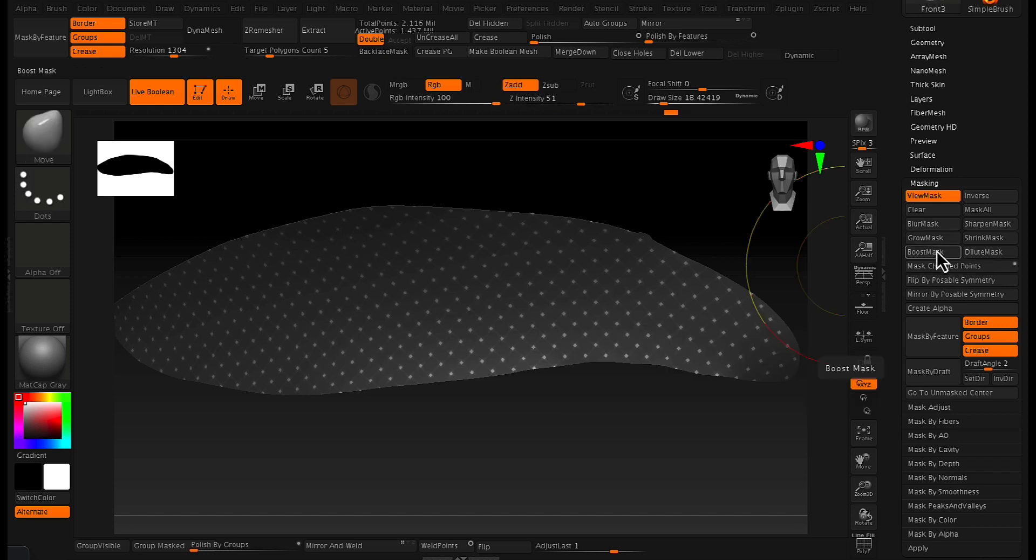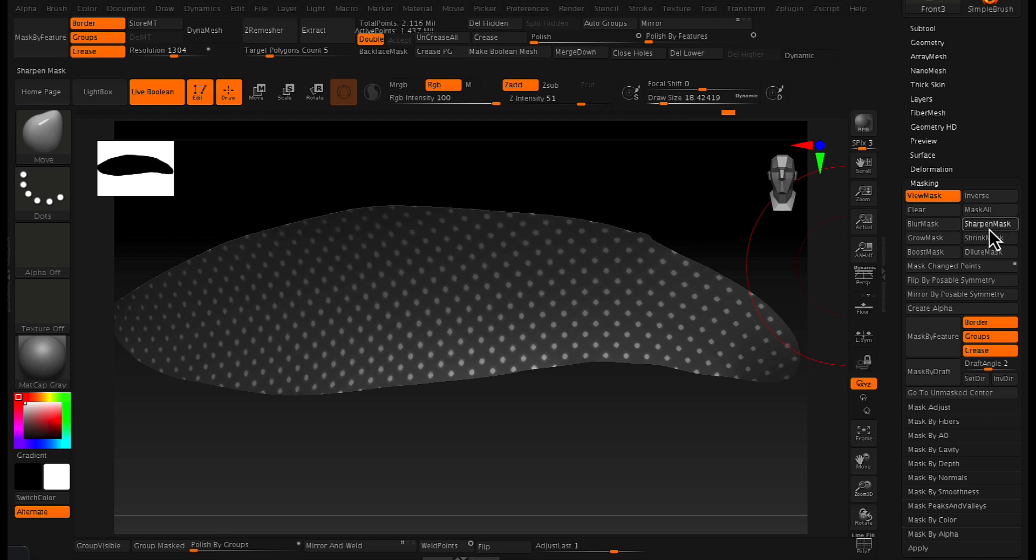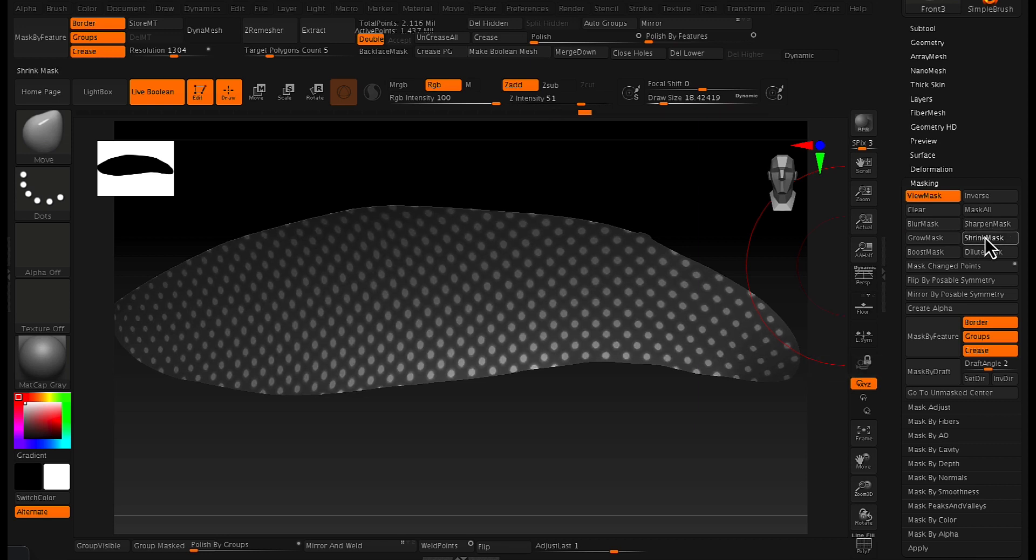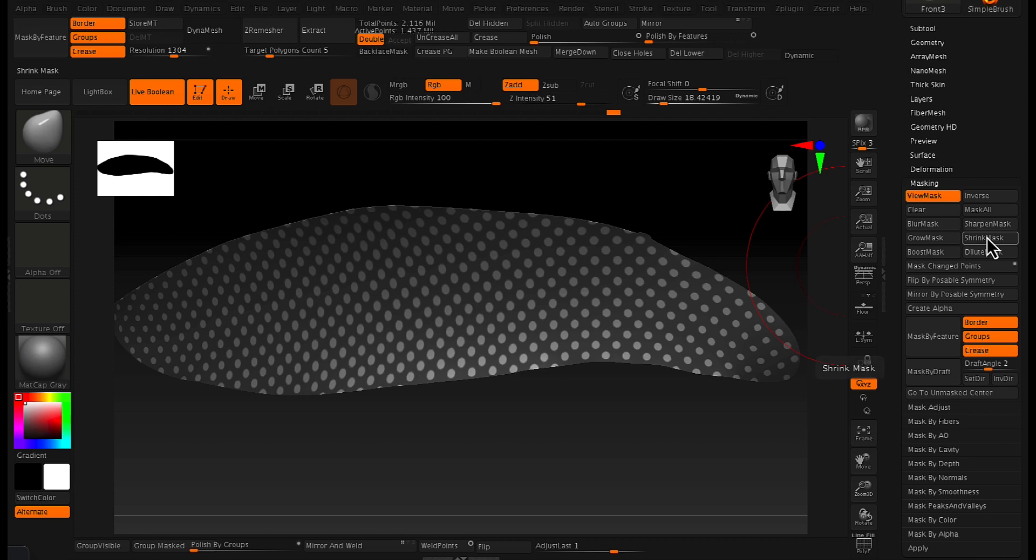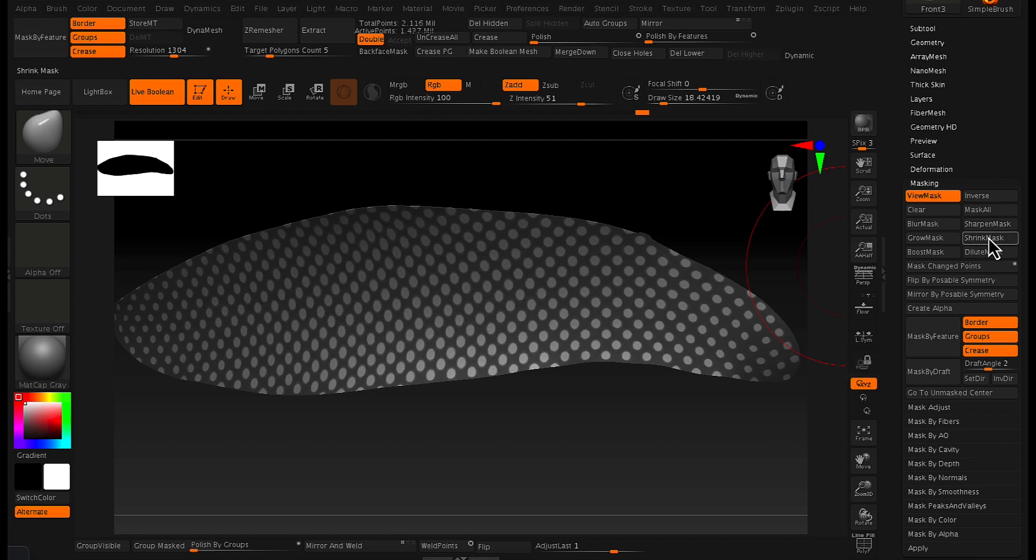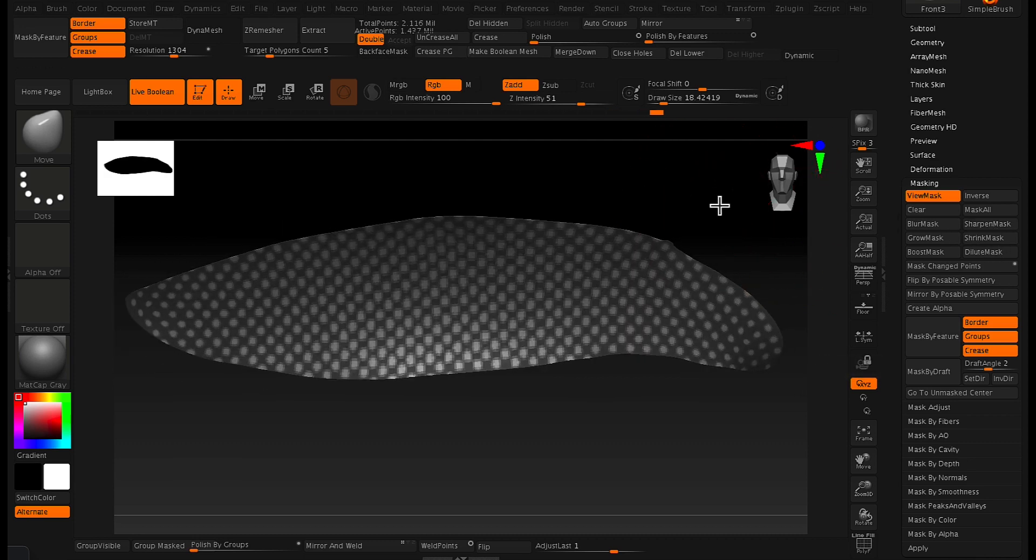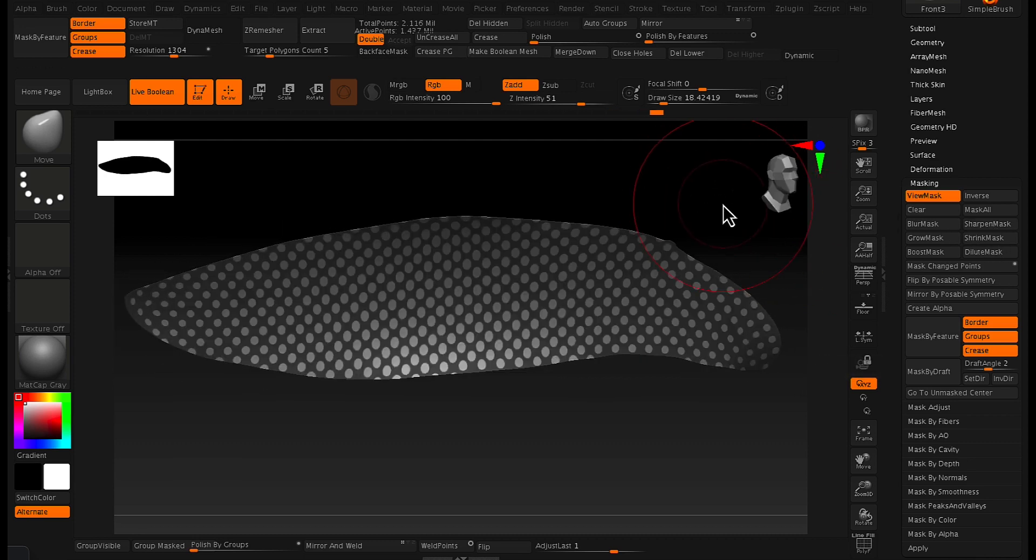And now going into the masking tab, we just want to shrink that mask a little bit because those holes were a bit small. So we just want to shrink the mask a bit and then it's just a matter of basically clicking the shrink mask a couple times and then sharpen.